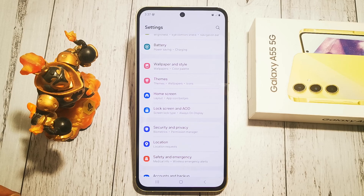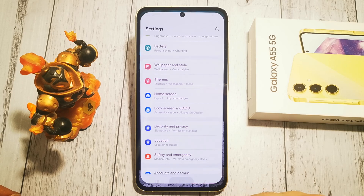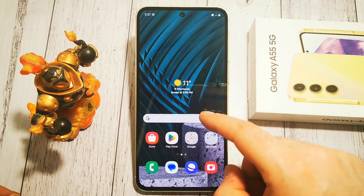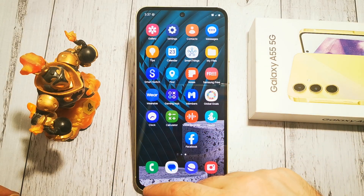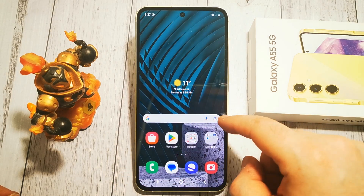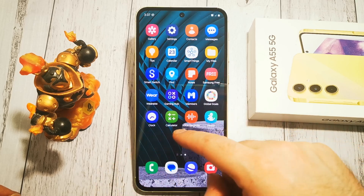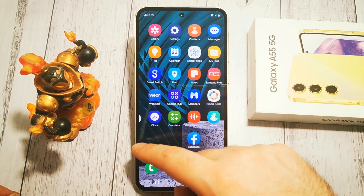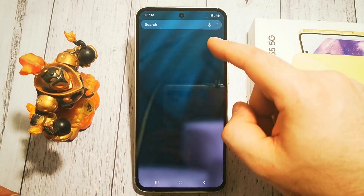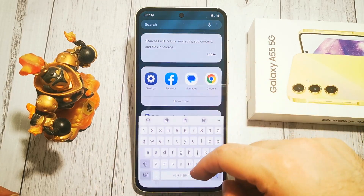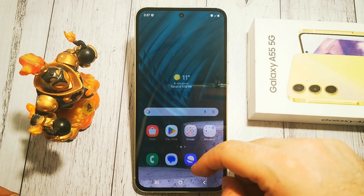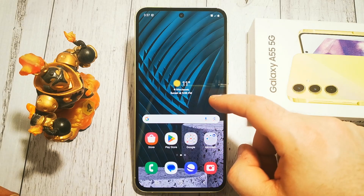and tap Apply — when we go back to our home screen, now every application is on our main screen and we no longer have our app screen.